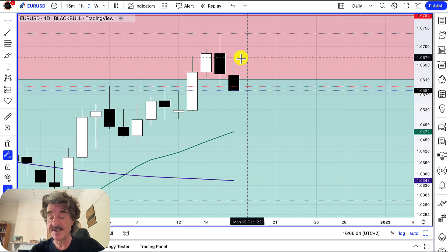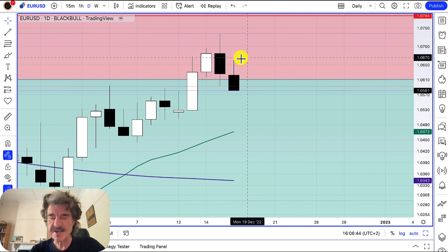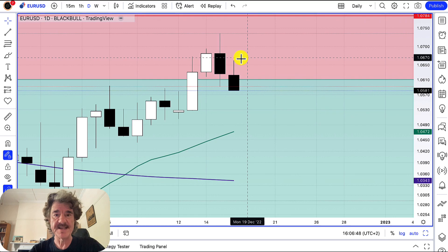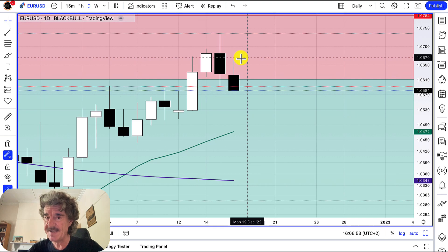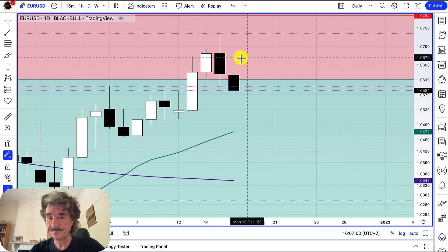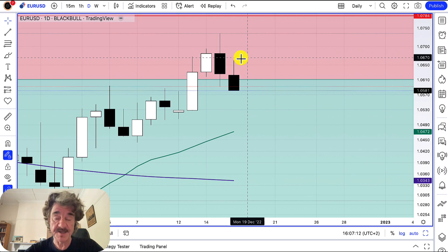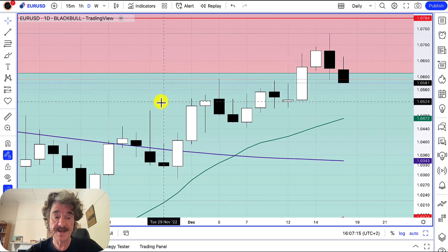When you see an engulfing pattern like this, it means we're due for a reversal in direction in the market. It's not 100% guaranteed — no patterns are, no indicators are, no analyses are ever 100% guaranteed. That's why no one wins 100% of their trades. But this gives you a really good indication of a reversal that's about to take place. The way to trade a bearish or bullish engulfing candle — before I go into that, let me just show you some examples of bullish engulfing candles.